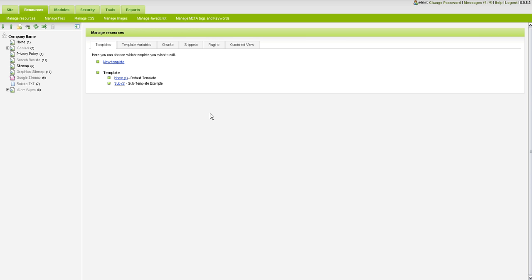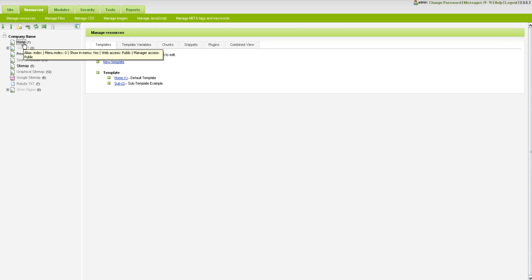Today we're going to be covering how to create, edit, and delete pages in MODX. Here on the left hand side you'll notice our document tree which gives us the pages that are in our MODX installation or our MODX website.